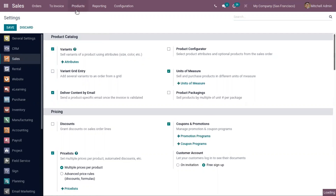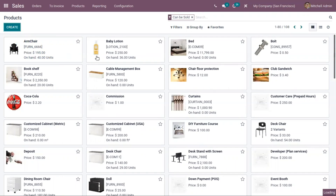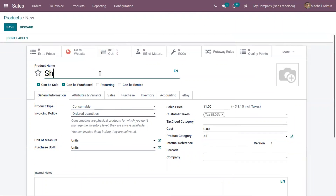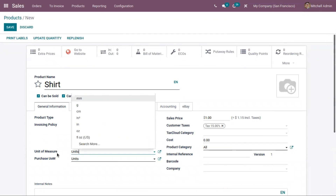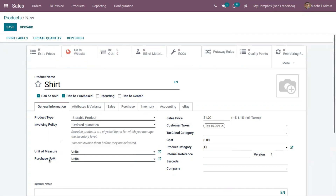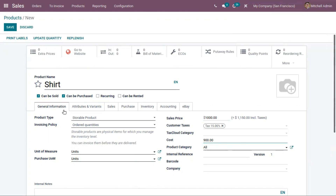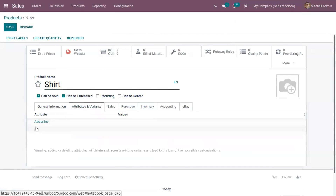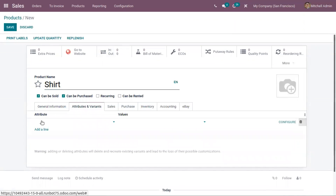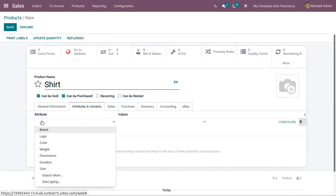Now let's go to products and create a new product. I'm creating a product 'Shirt' and marking it as can be sold, can be purchased, and let us add some basic details like product type, invoicing policy, units of measure, sales price, cost, customer tax, and product category. Here we can see a tab 'Attributes and Variants' where we can add attributes and values for the product. This will allow us to create variants for this product.